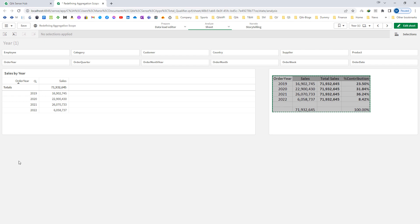The thing is, the total qualifier disregards the dimension value, but at the same time it still considers the selections. So the second factor of aggregation scope, which is selections, we need to freeze or ignore. To do that, we need to use set analysis.